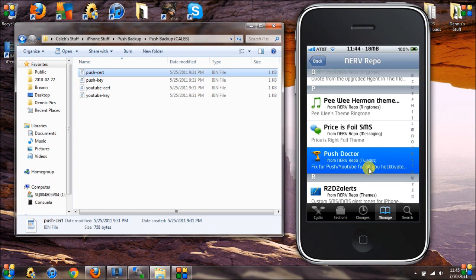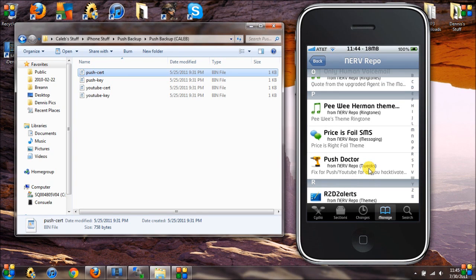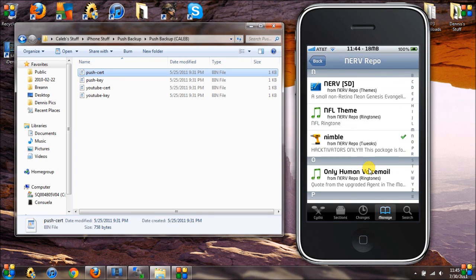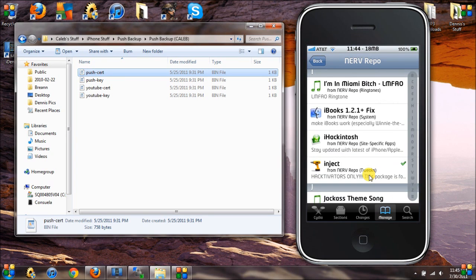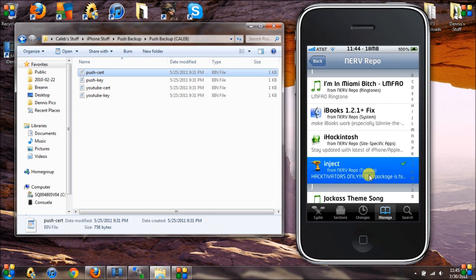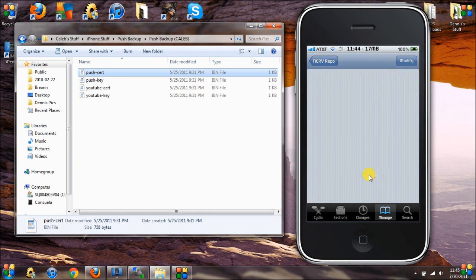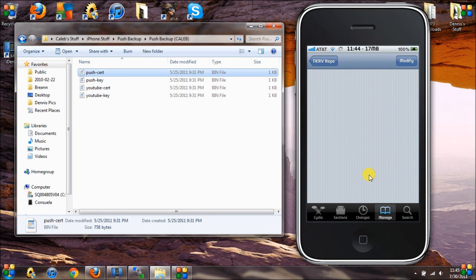After you install Push Doctor, if you don't have working push notifications you're gonna need to install Nimble, also from the nerve repository, and then install Inject, also from the nerve repository. Let me exit out of Cydia here.